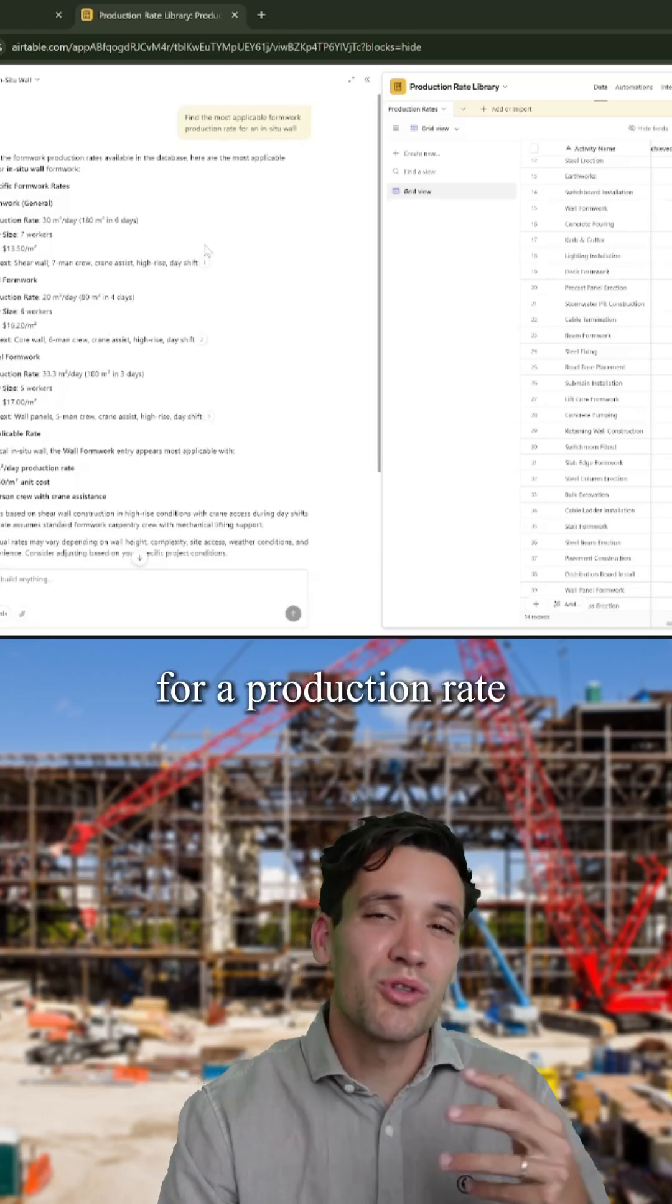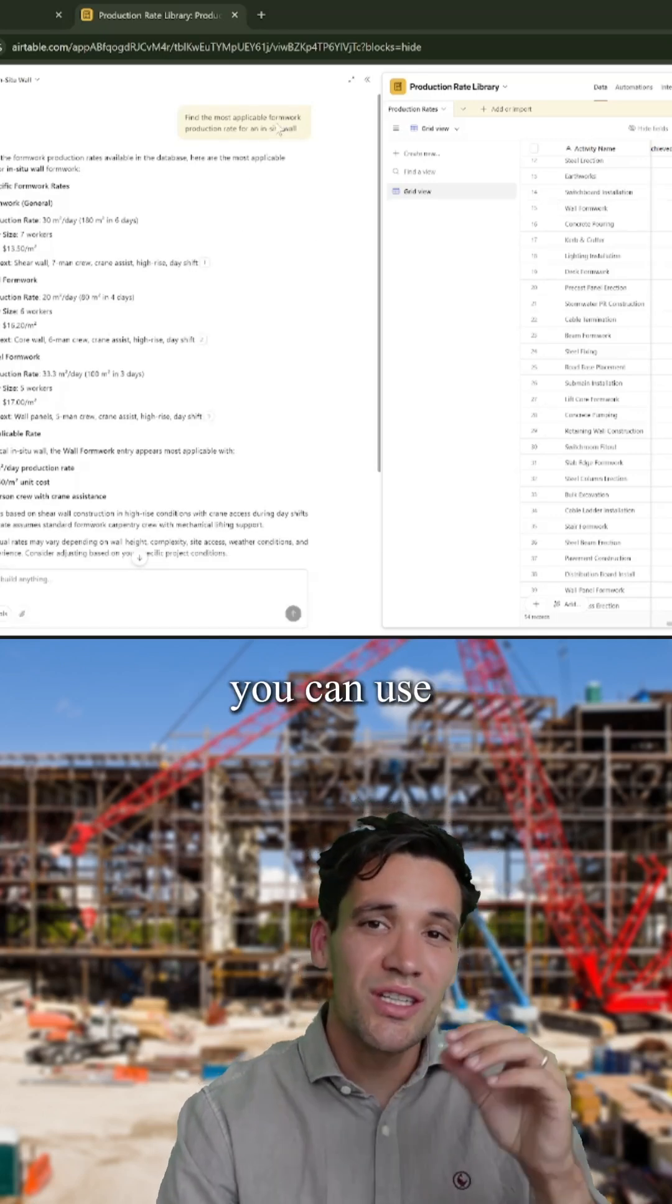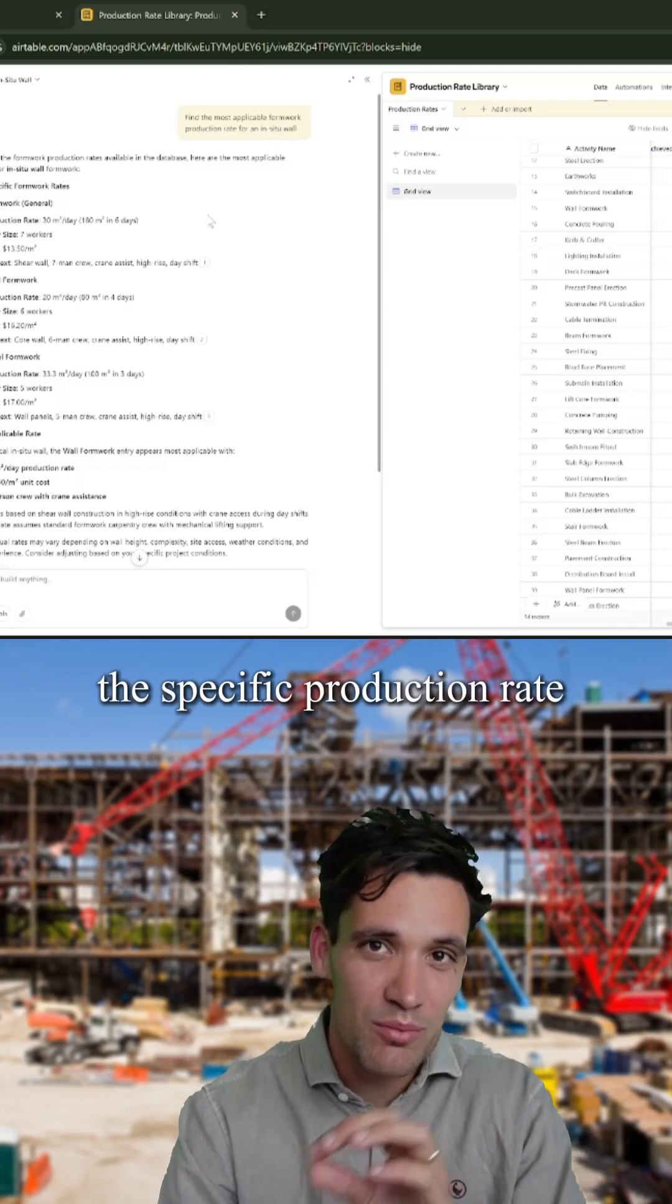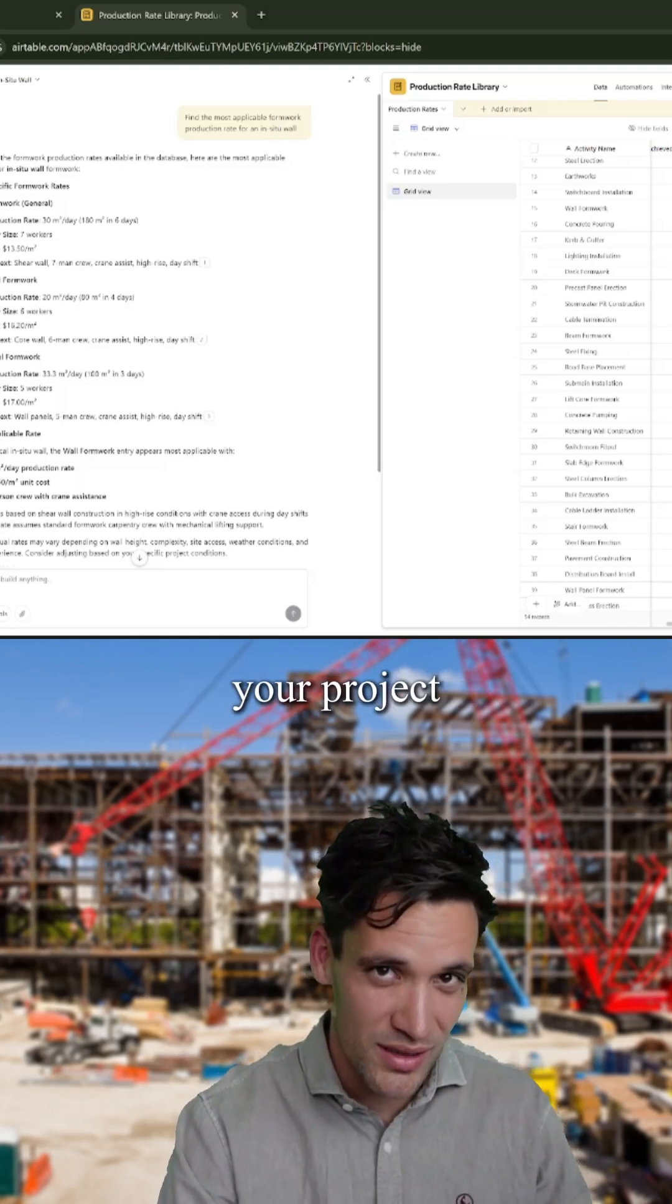Then when you're looking for a production rate for your current project, you can use a chat to find the specific production rate that best matches your project.